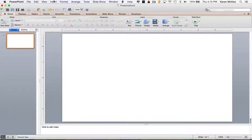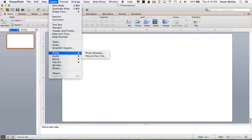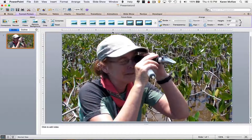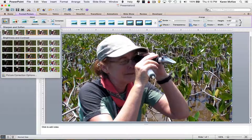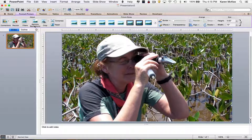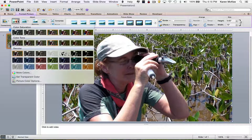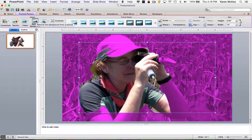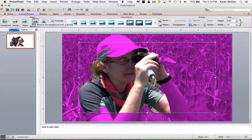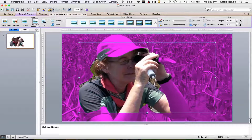Now you can import your background image. Go to Insert, Photo, and Picture from File. If you did not prepare your photo prior to importing, you still can do some optimizing in PowerPoint. You can make corrections in brightness and contrast, or sharpen or soften the image. The next menu item allows changes in color saturation and tone, or even to recolor the image. There is also an option to remove the background, which might be useful in some cases; however, this function is difficult to use in PowerPoint. Photoshop, if you know how to use it, works better for removing backgrounds.